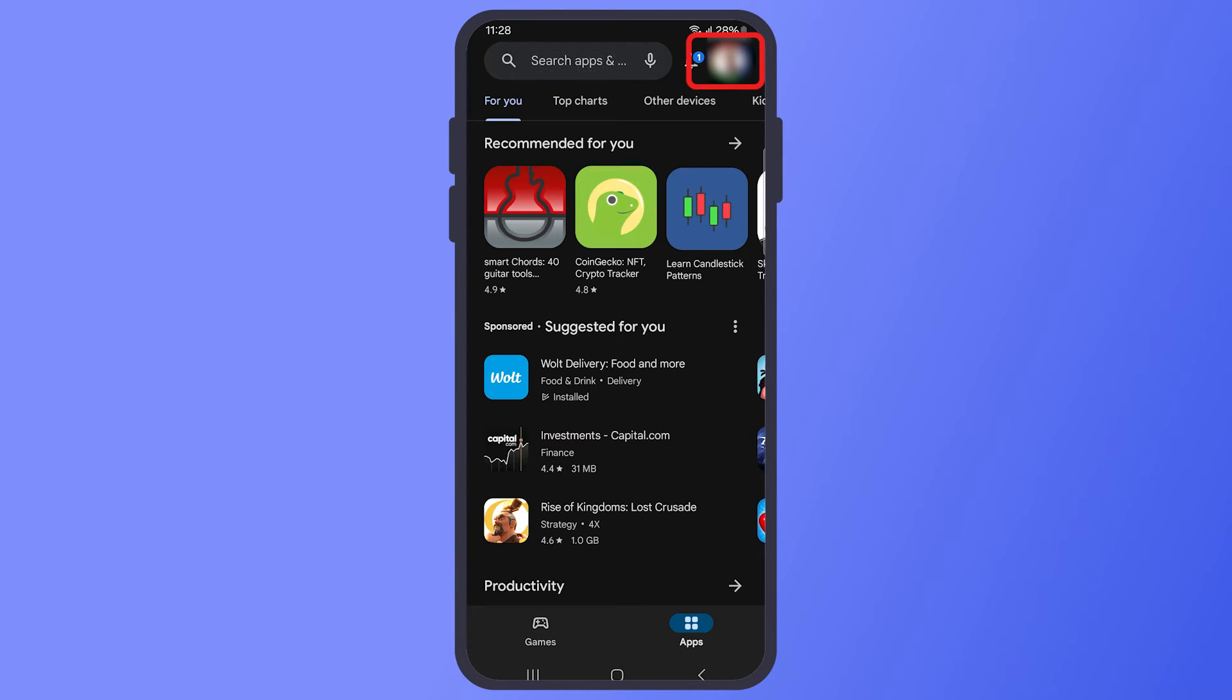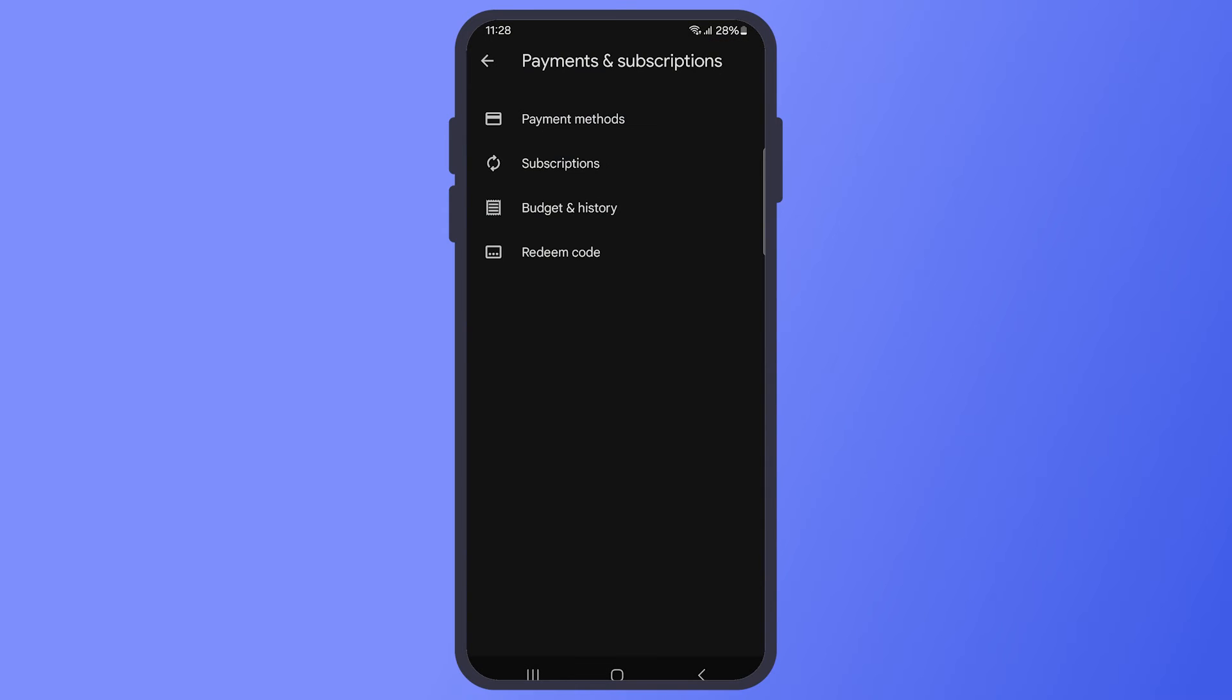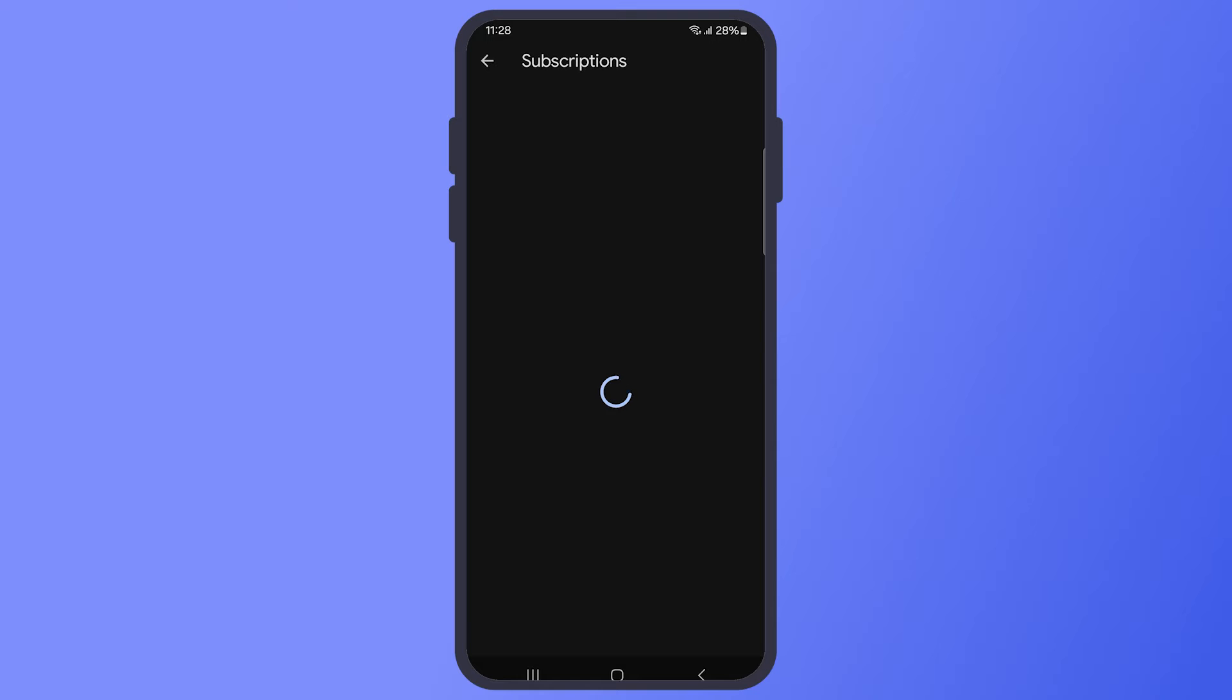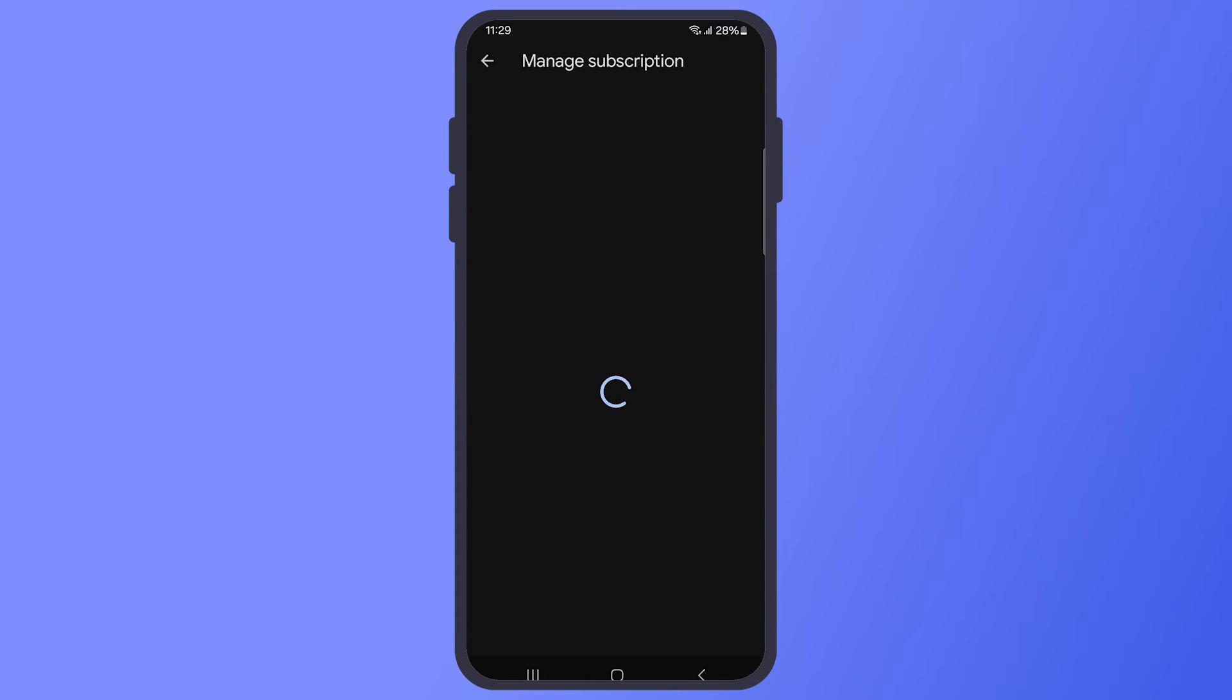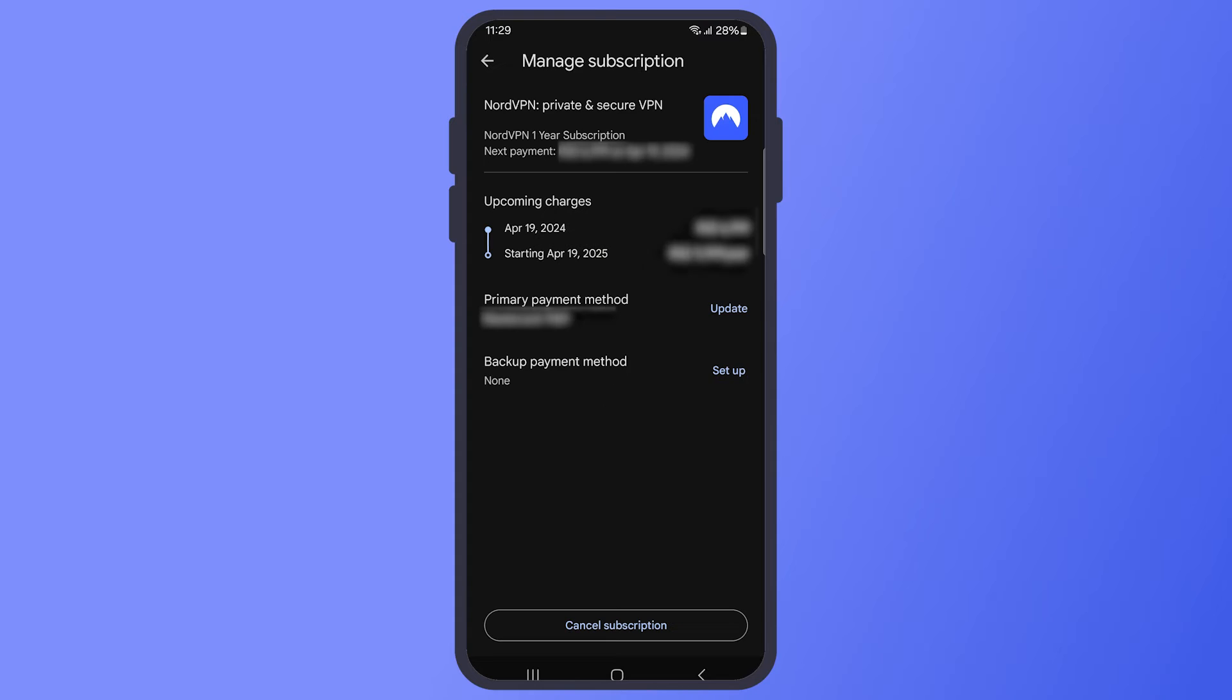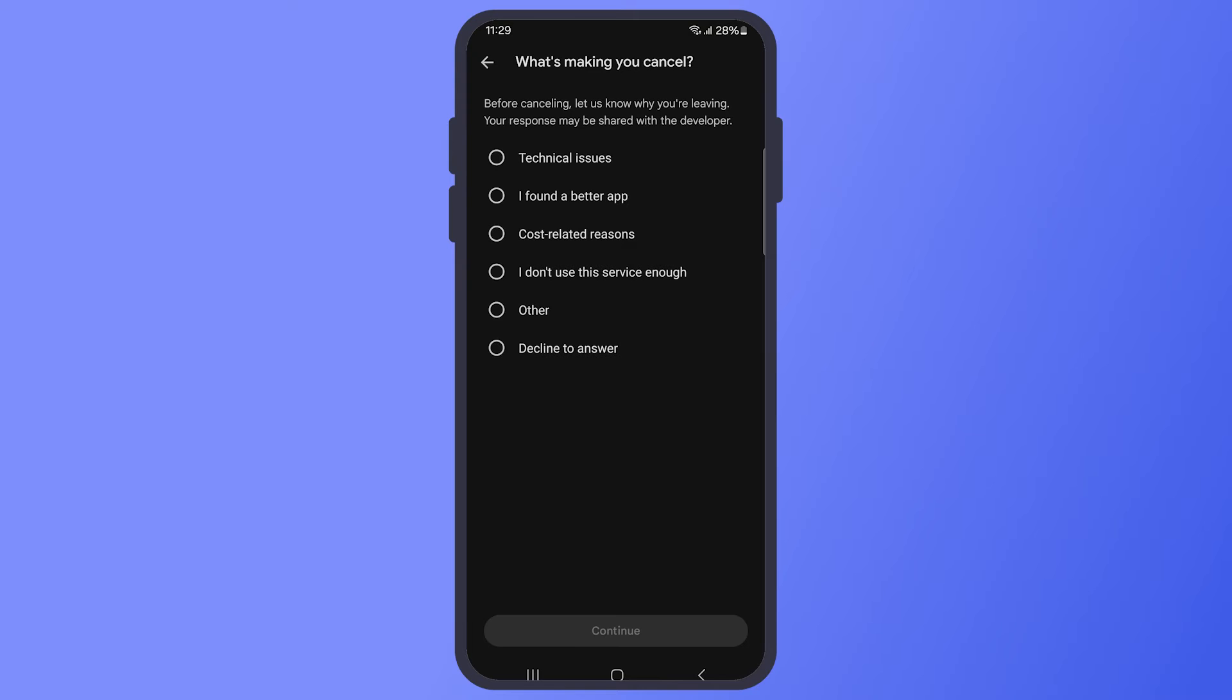Tap on the menu icon and find Payments and Subscriptions. Then select Subscriptions from the menu. Look through your list of Subscriptions for NordVPN. Tap on NordVPN, then find and tap the Cancel Subscription button. Follow the prompts to confirm the cancellation.